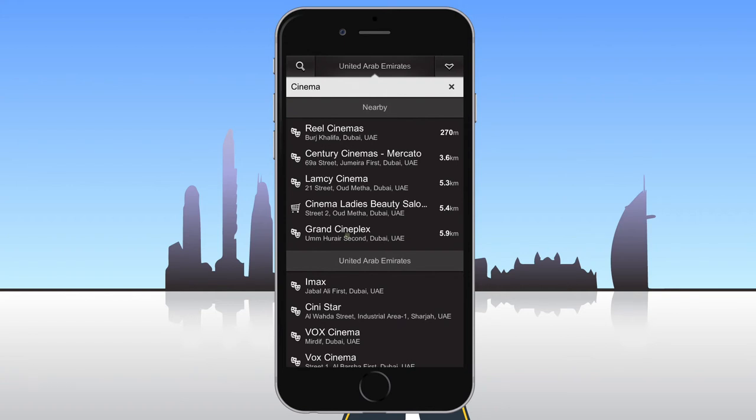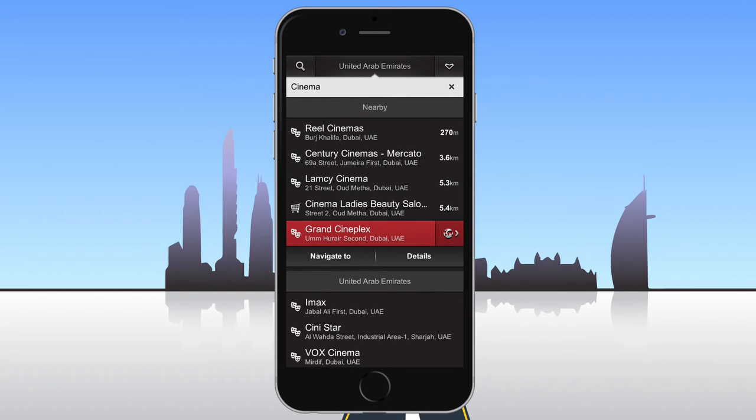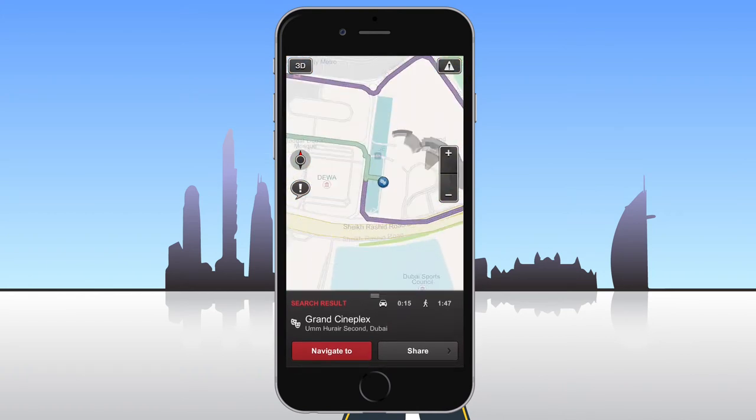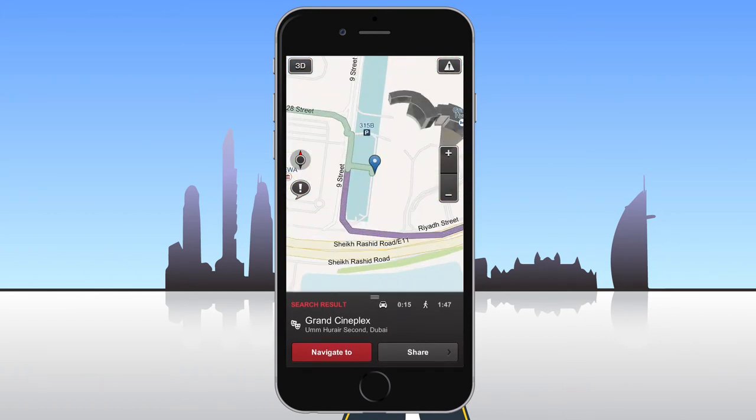Tapping a place opens a small menu. Tapping navigate to will start voice guided navigation from your current location. Tapping details will display more information about the place, and tapping the globe icon on the right will show that place on the map.